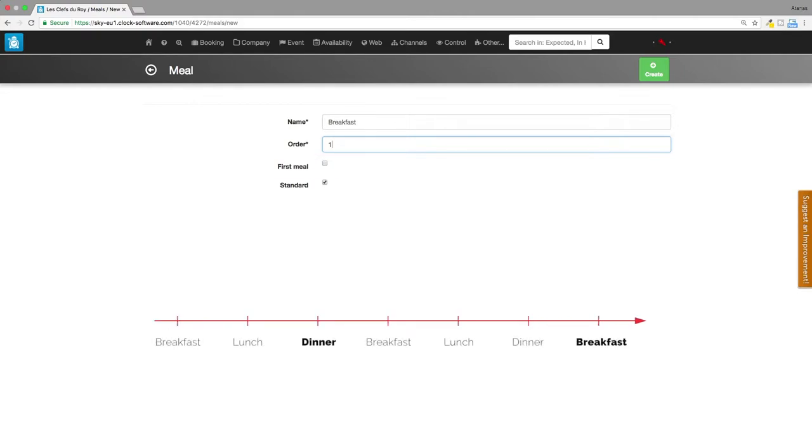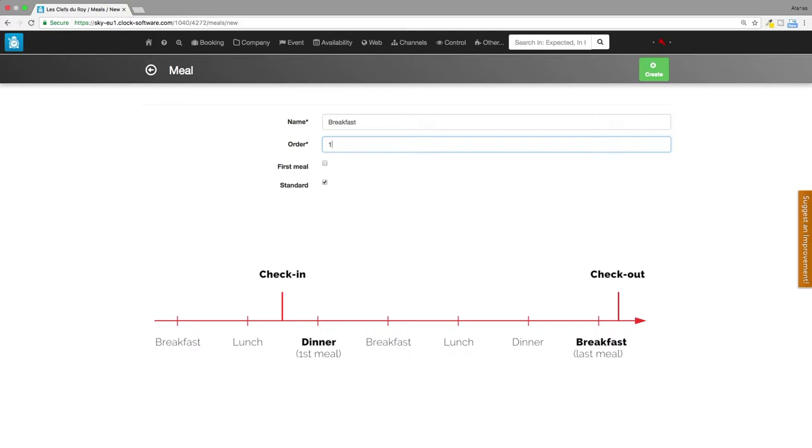By this field it is determined which meals will be included in the report for the day of arrival and which ones for the day of departure. The meal marked to be the first one and those having a greater order number will be included for the day of arrival and the ones having a lesser order number for the day of departure.